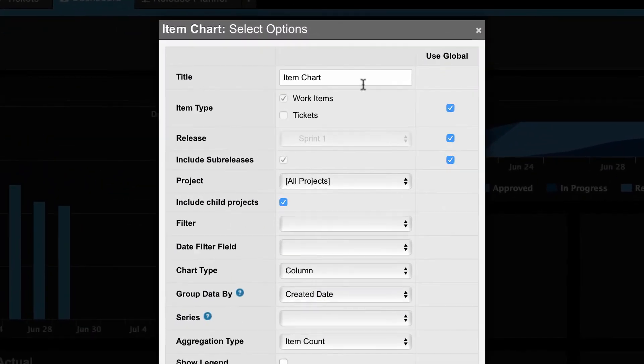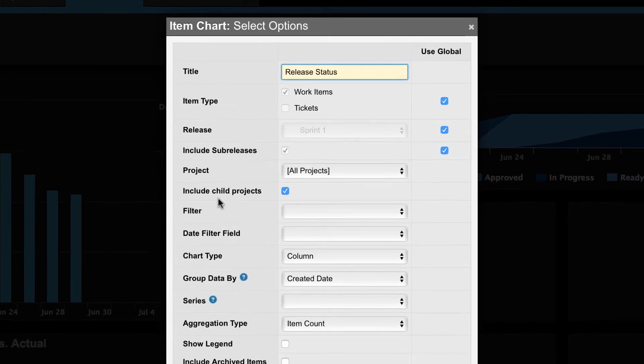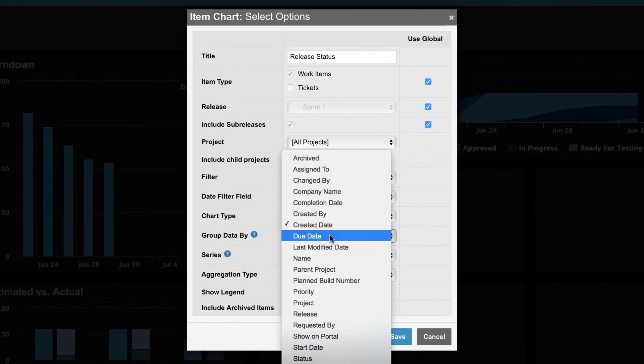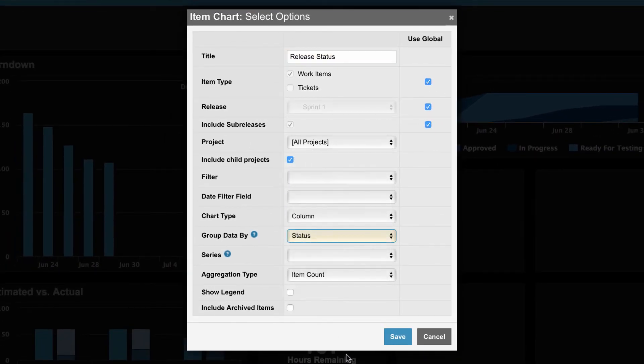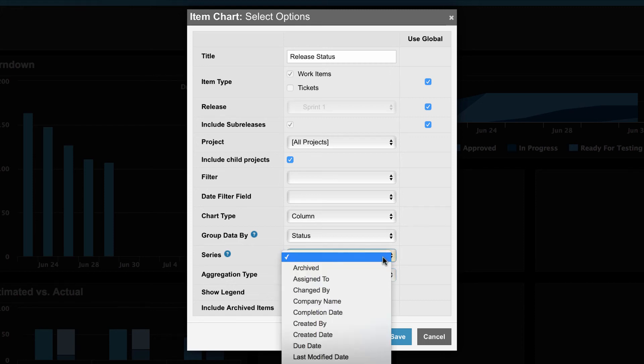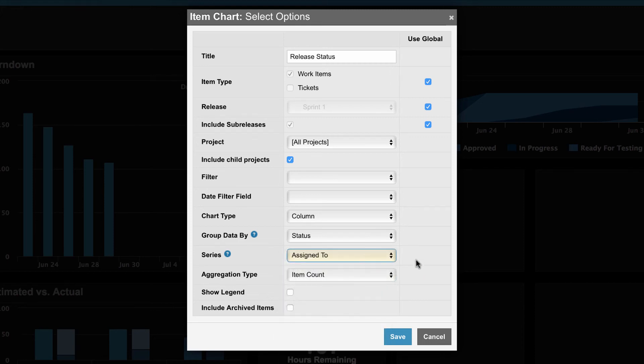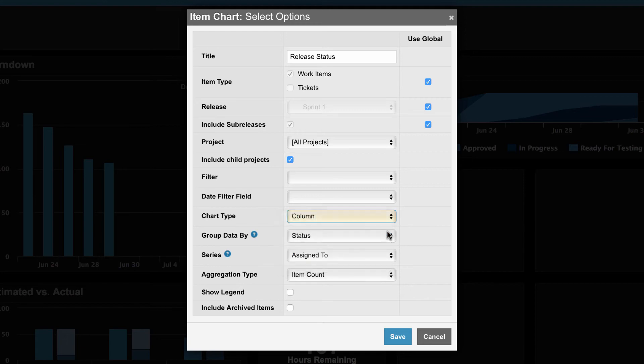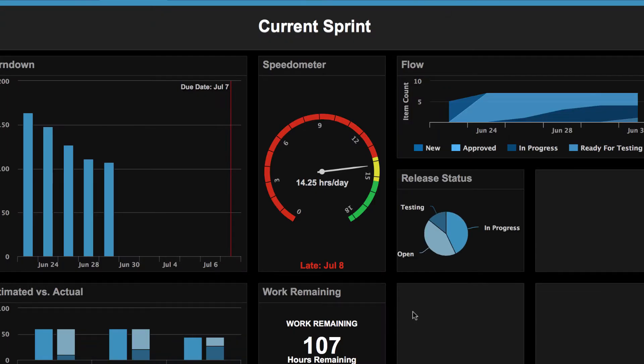Let's name this example item chart release status. I will group by status. I will set the aggregation type to item count. Let's add an additional series and I will select assign to and the chart type to pie chart. And here we go, we have our item chart.